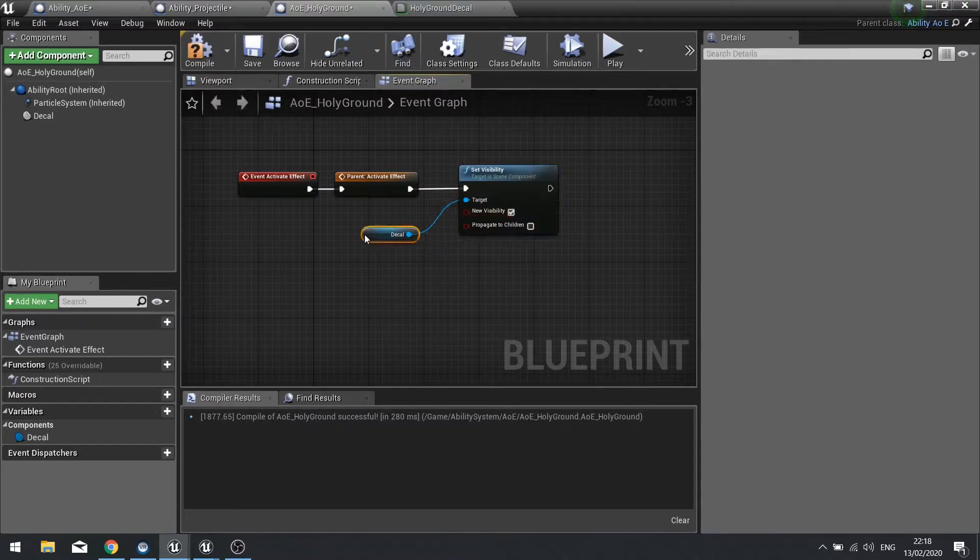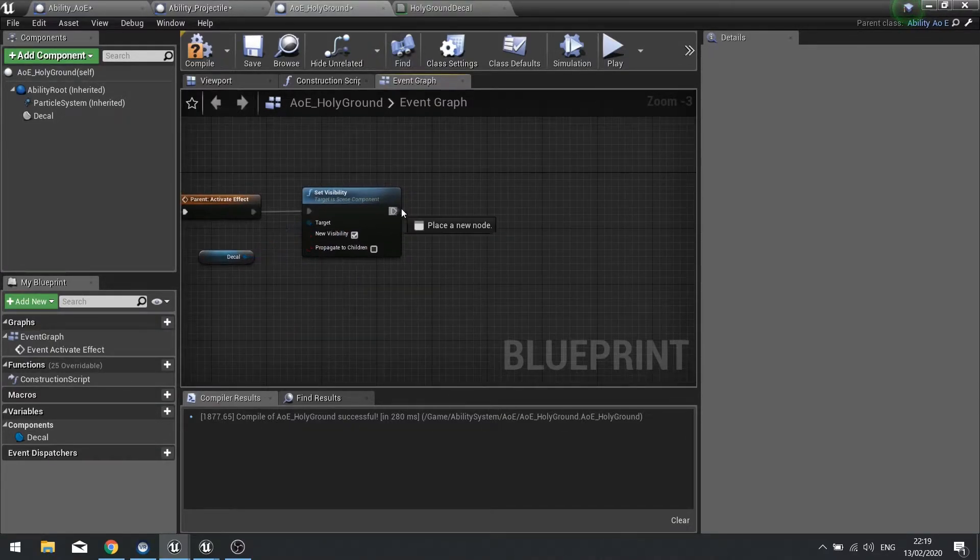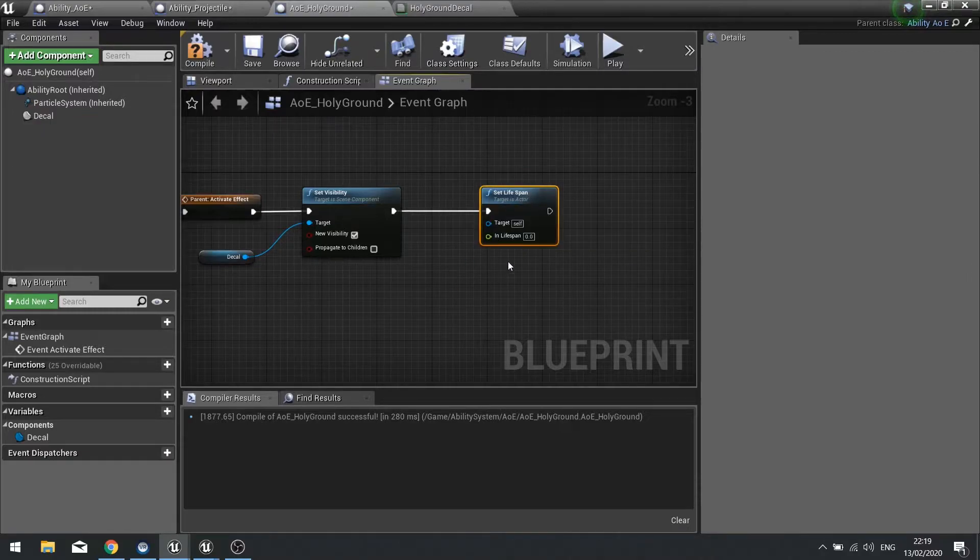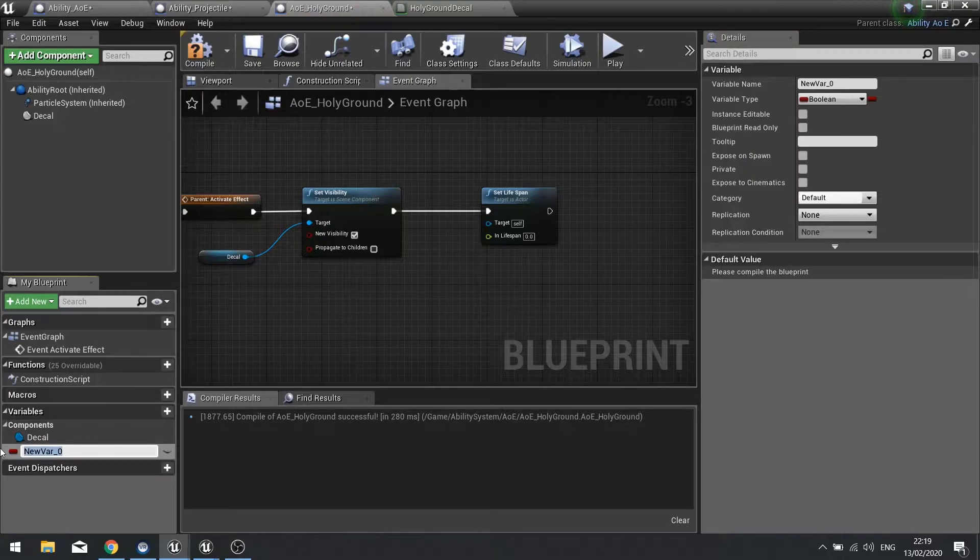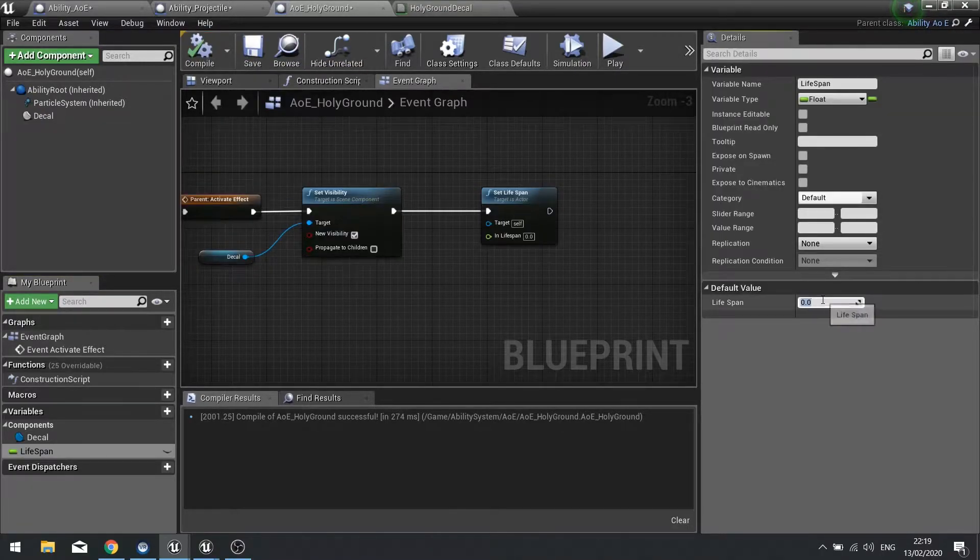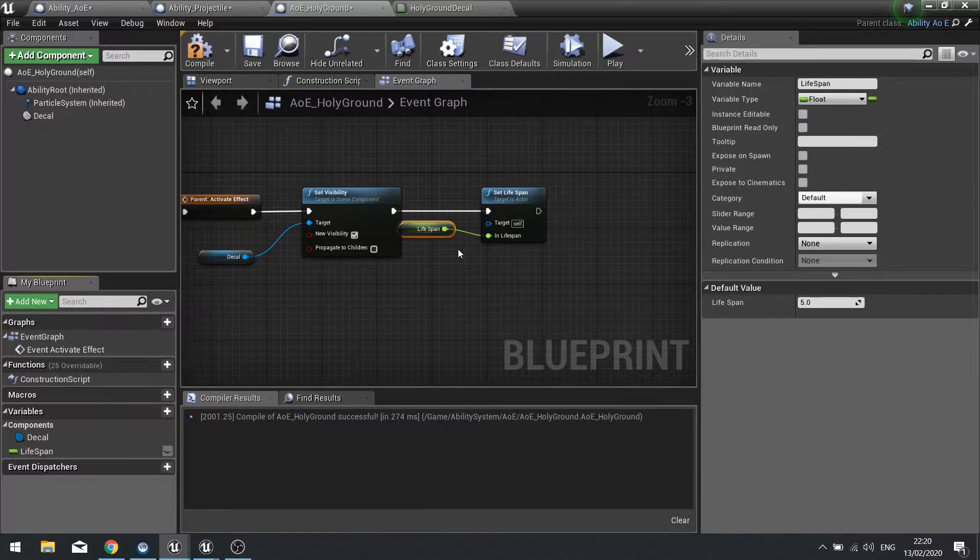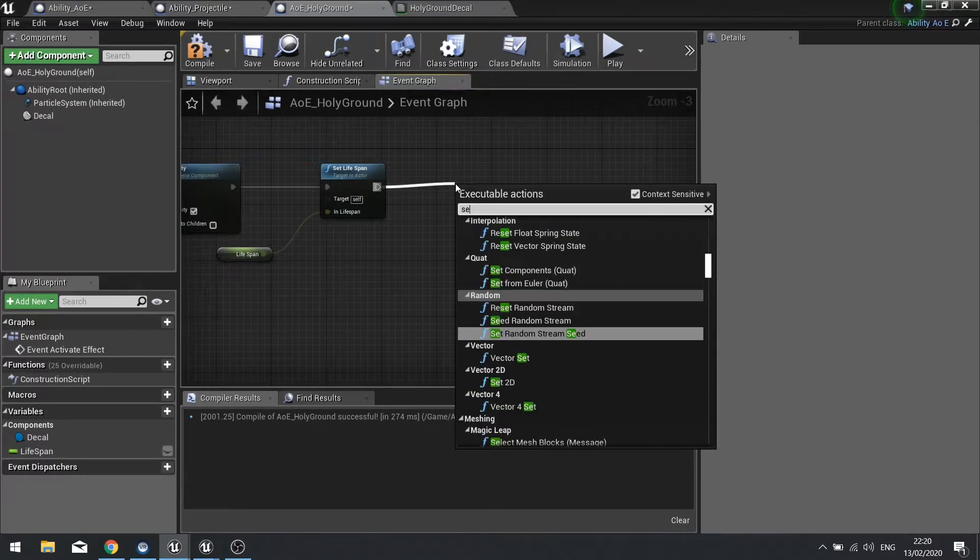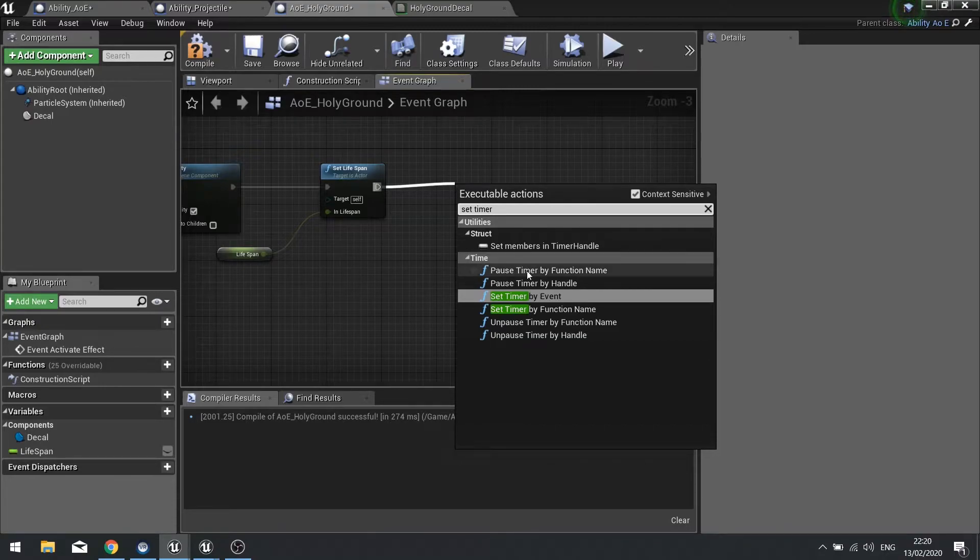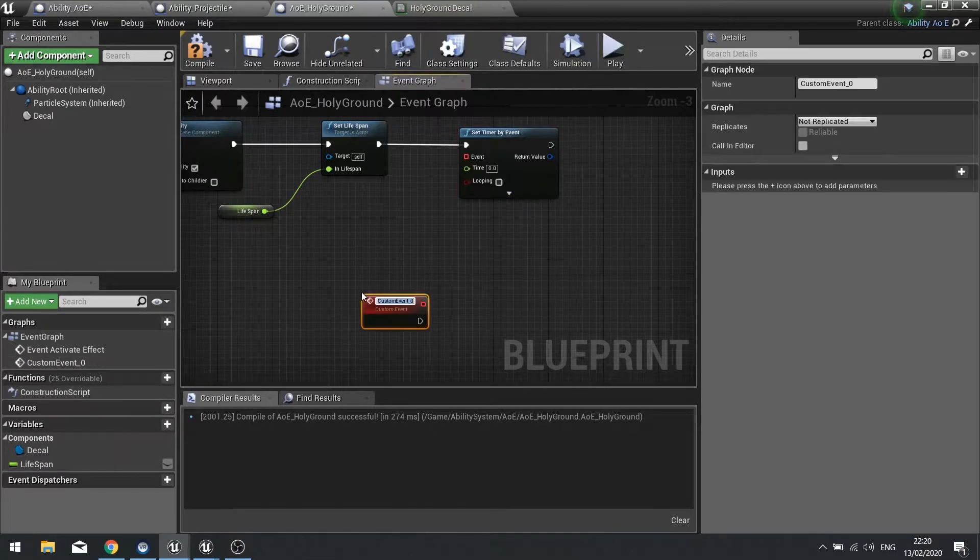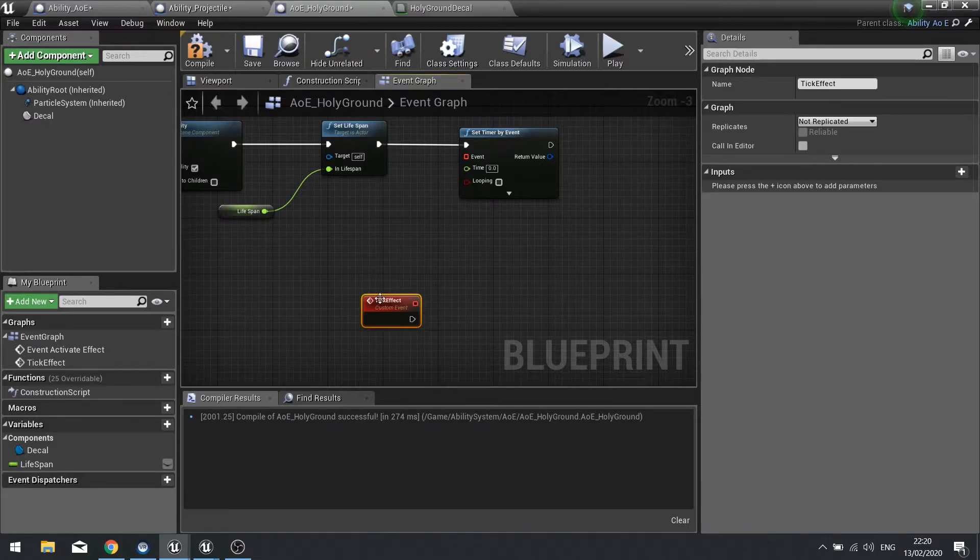We're going to move on to setting the lifespan. Set lifespan controls how long the effect will last. If we want we can make a variable for this so it makes it easier for us to change later. Make a lifespan float and by default I'm going to set it to five, and we'll plug that straight into my set lifespan. After that we're going to set up a timer, so we're going to set the timer by event and the event we're going to make down here as a custom event, and we're going to call this custom event tick effect.